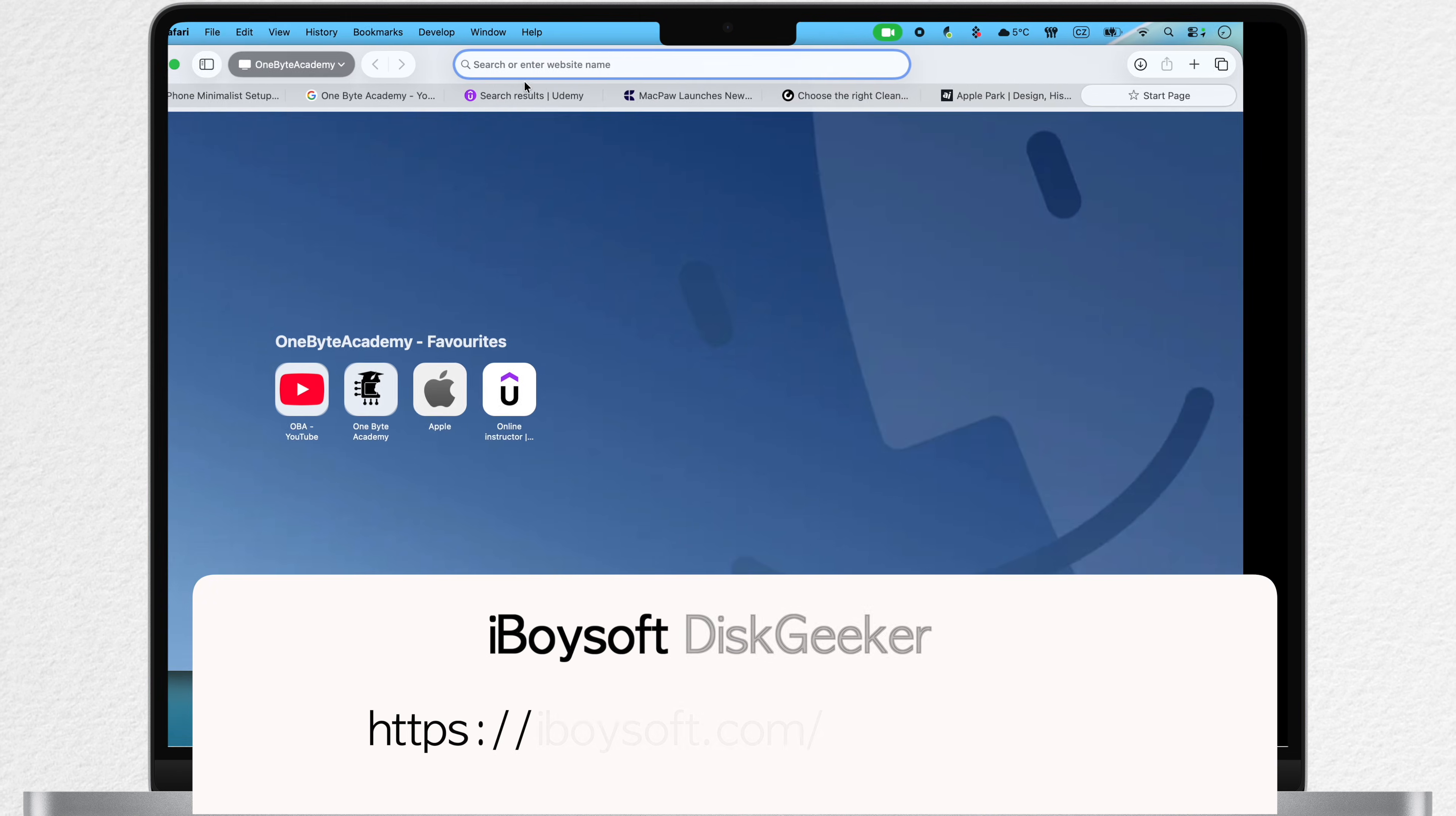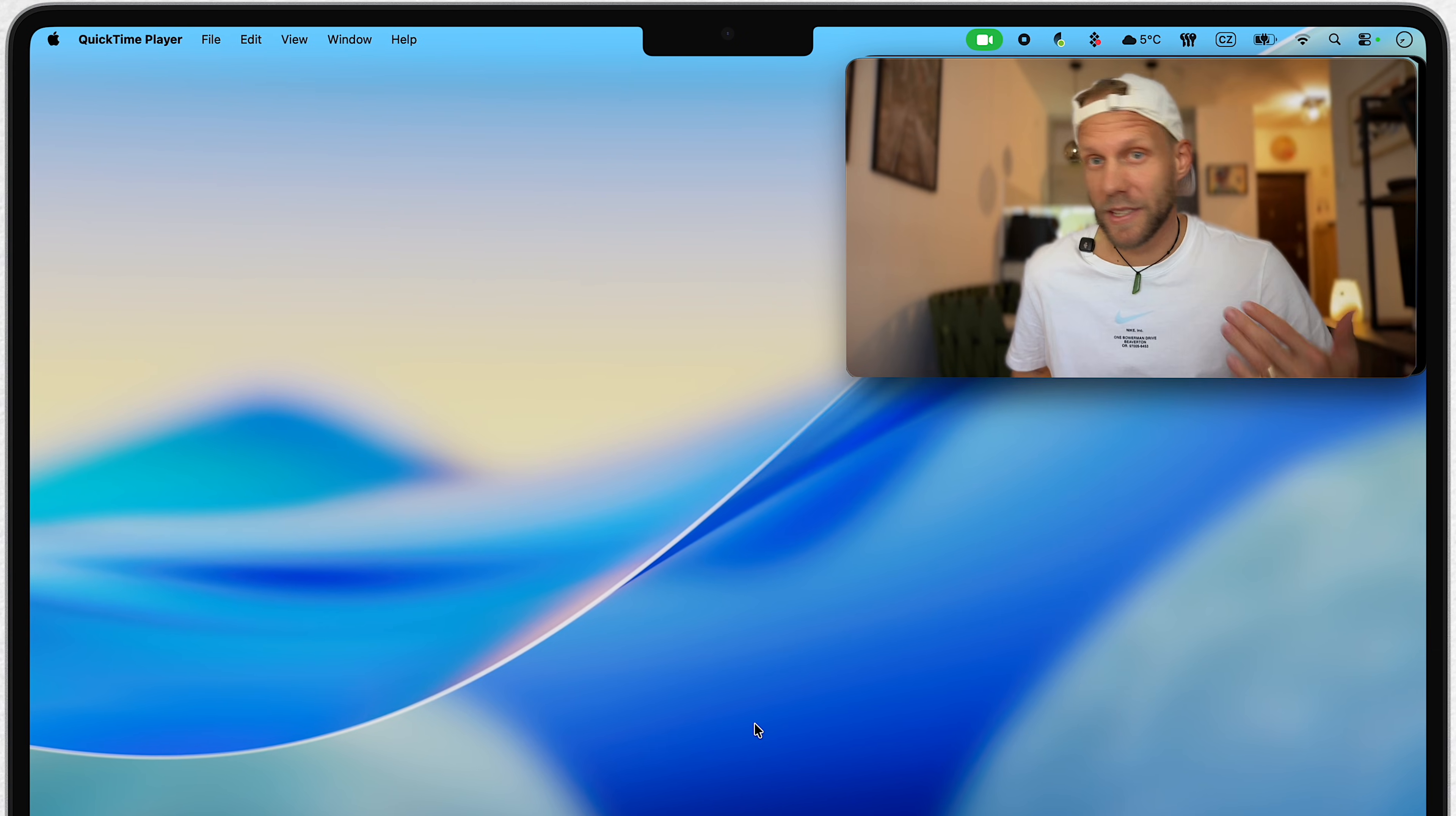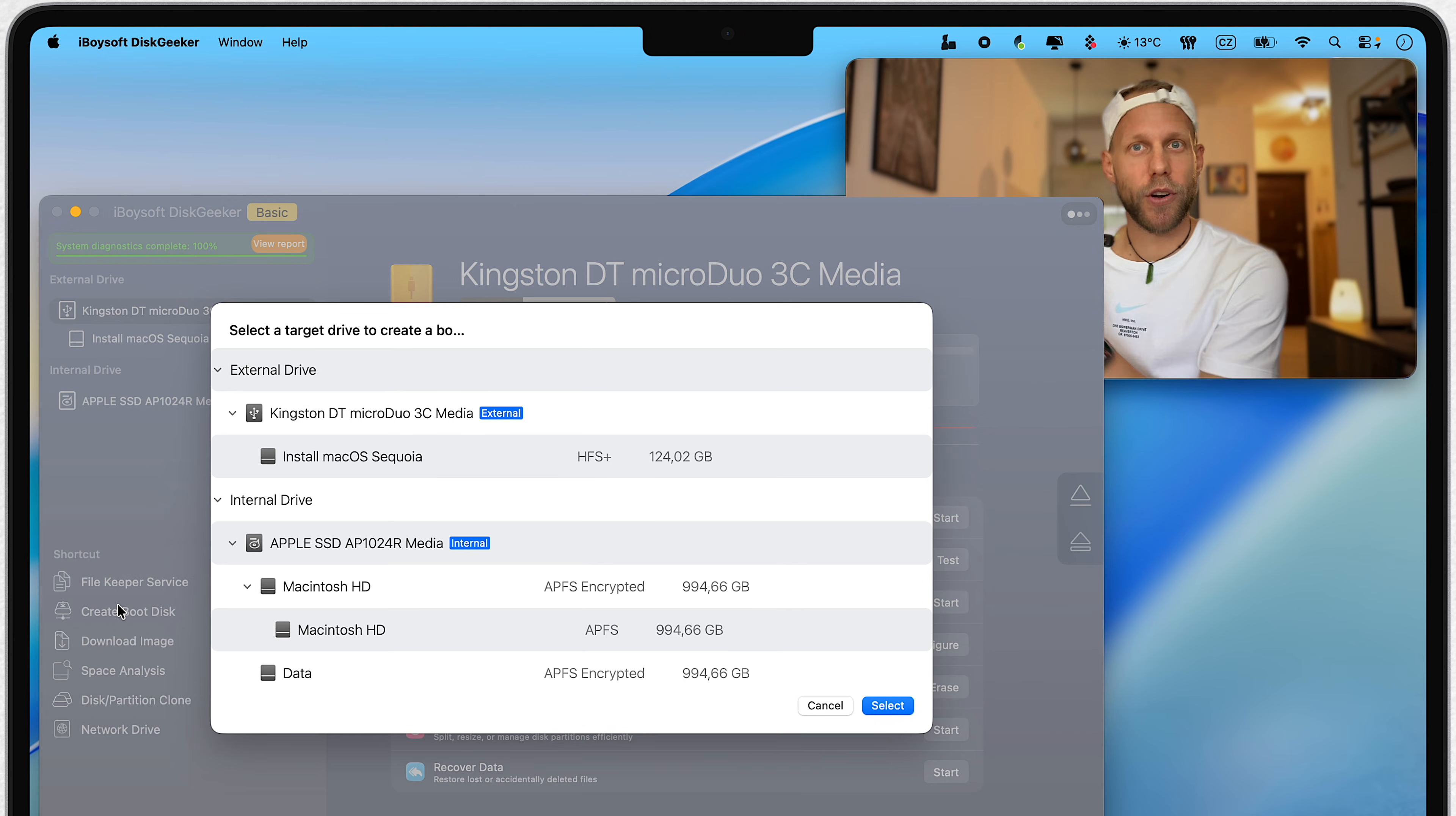So head over to the official website. I will again leave a link for it in the description. And here, you can download it for free. But in order to use this feature, you will need a paid subscription plan anyway. It is super easy to install it, and once it's done, it will be in your applications folder. So open it up, and straight from the main page, you can see the option here to create a boot disk.